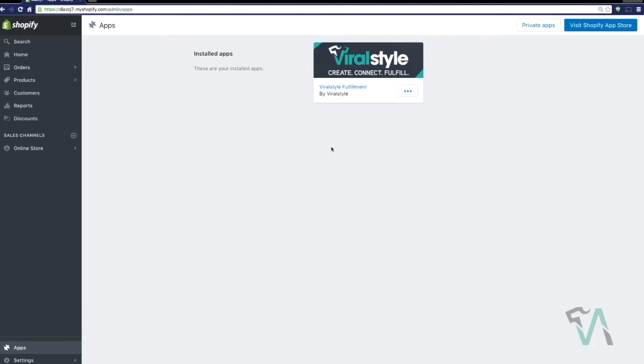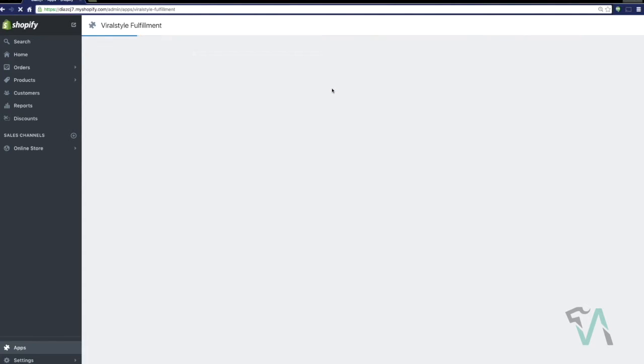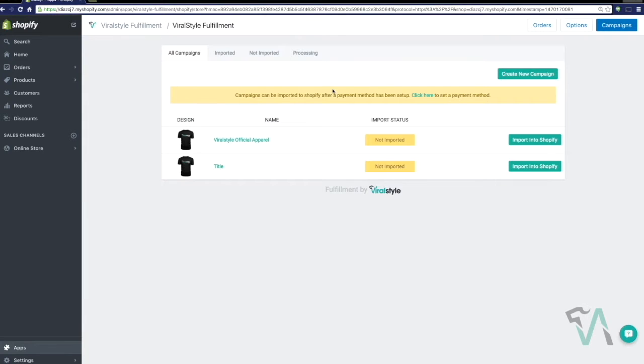Simply log back into your Shopify account, click the Apps tab on the lower left hand side of the admin panel, and click the ViralStyle app.